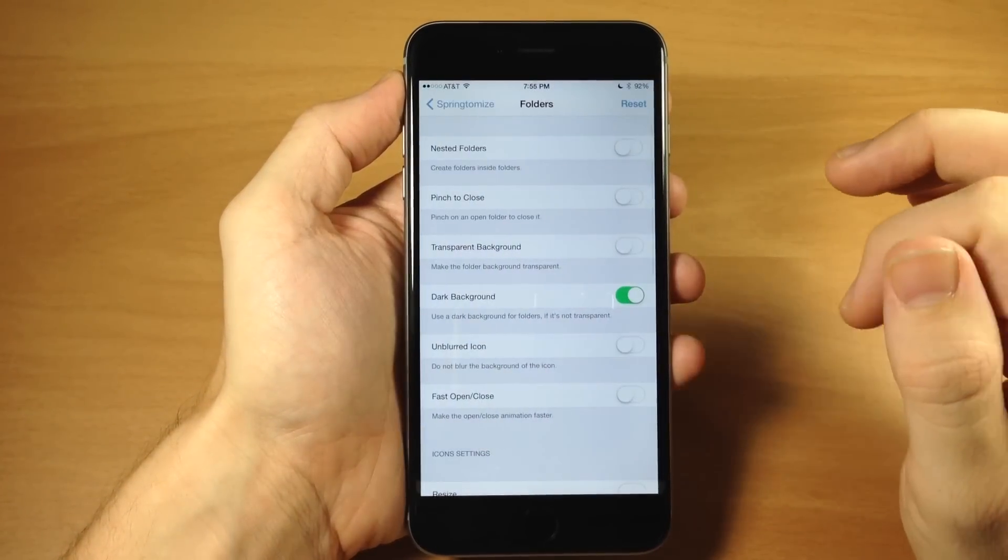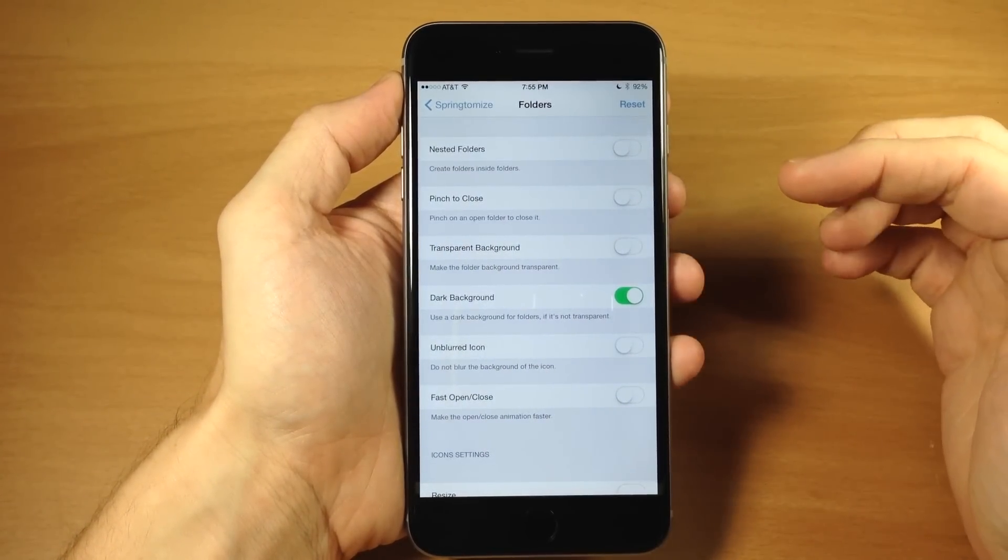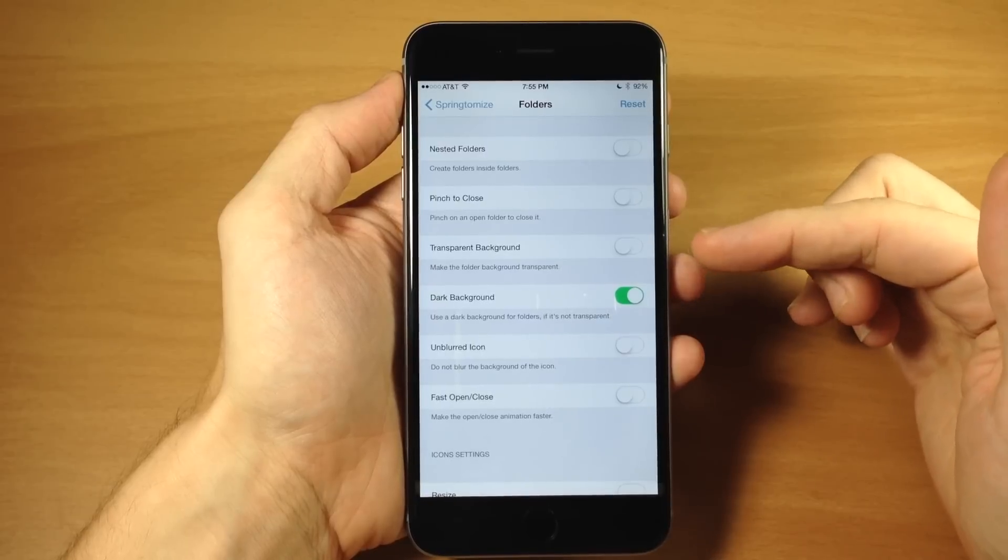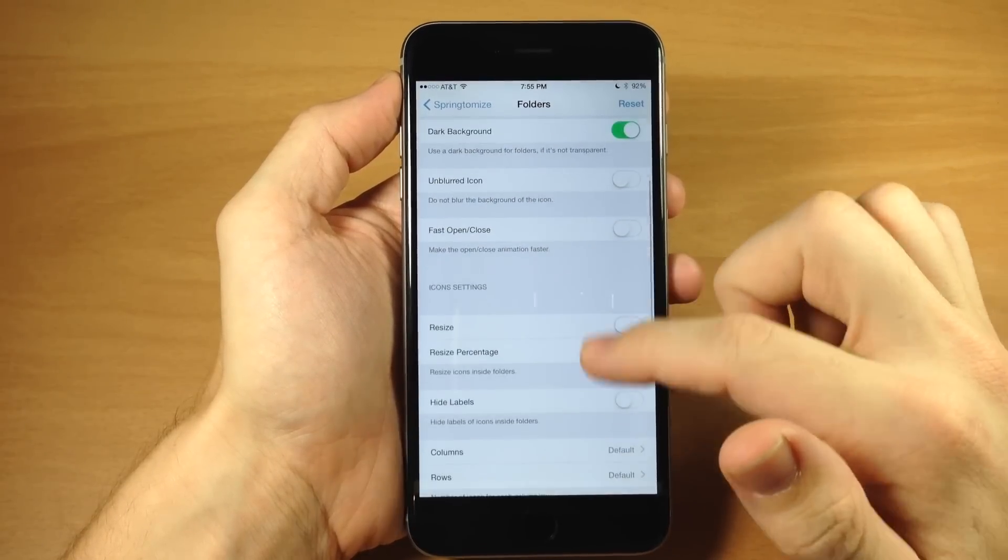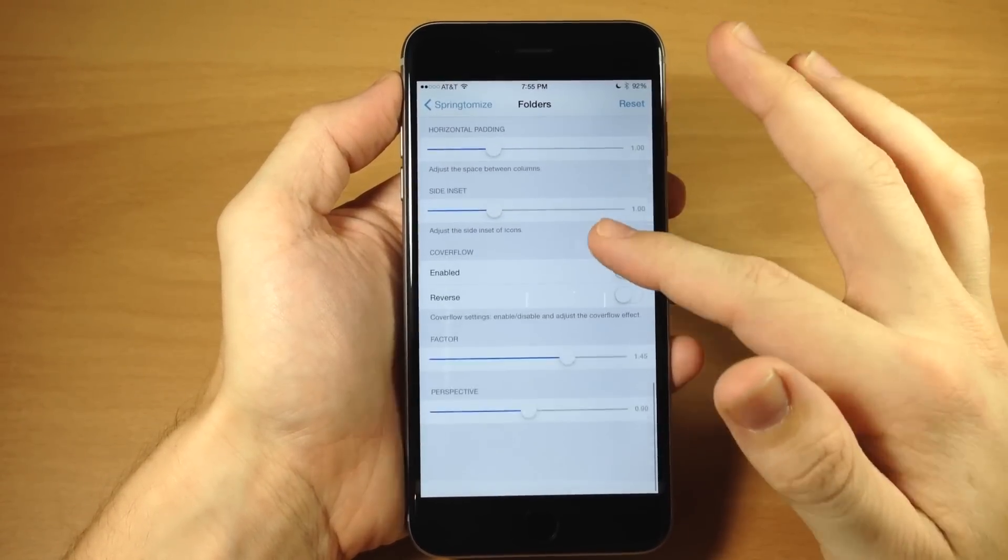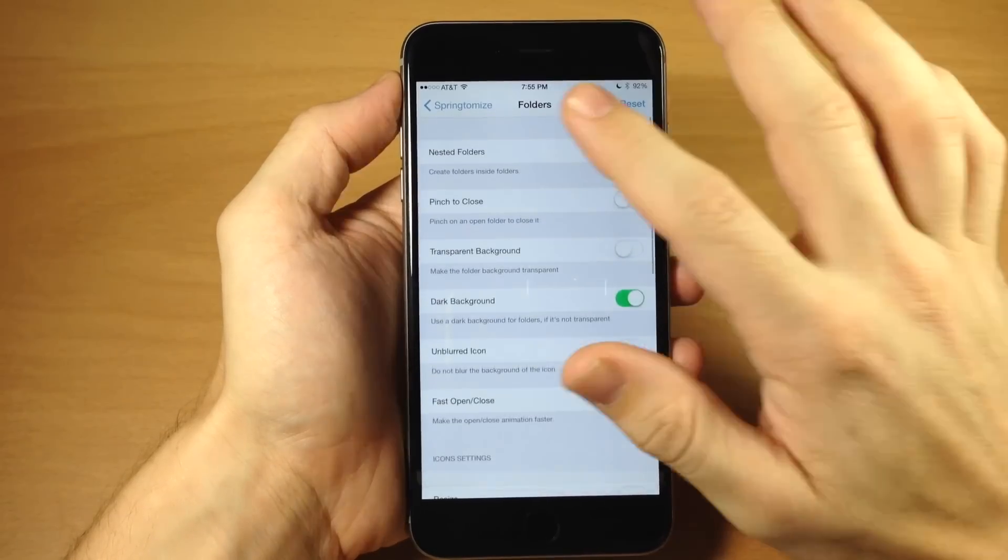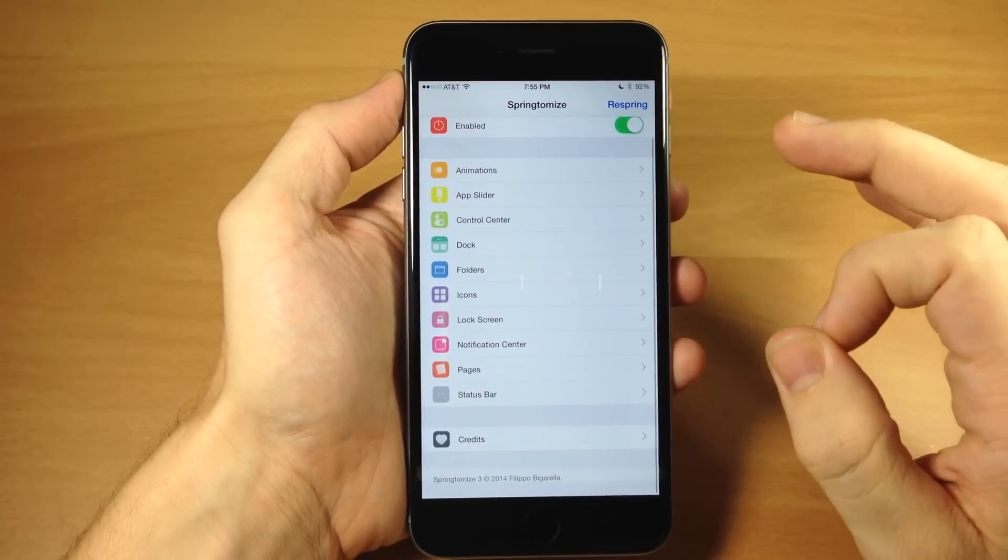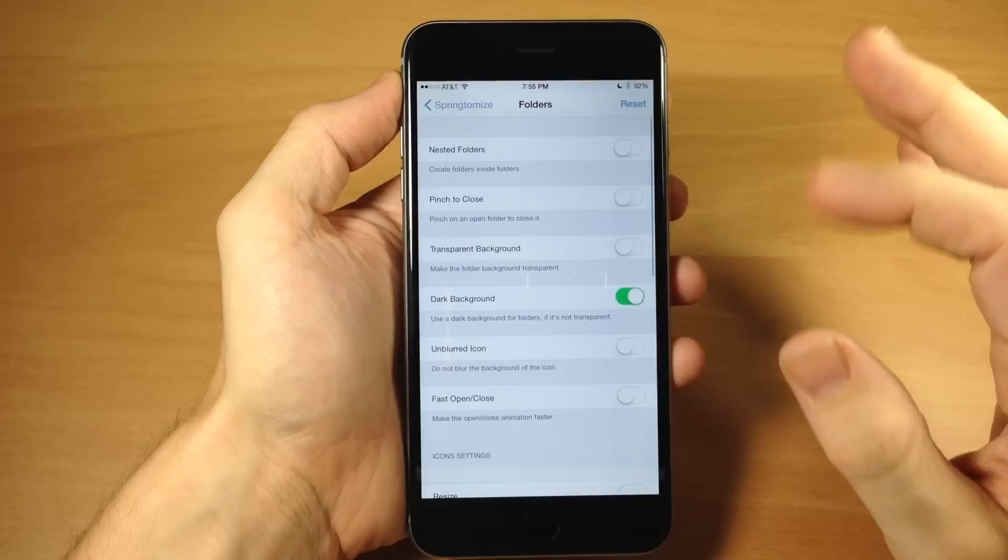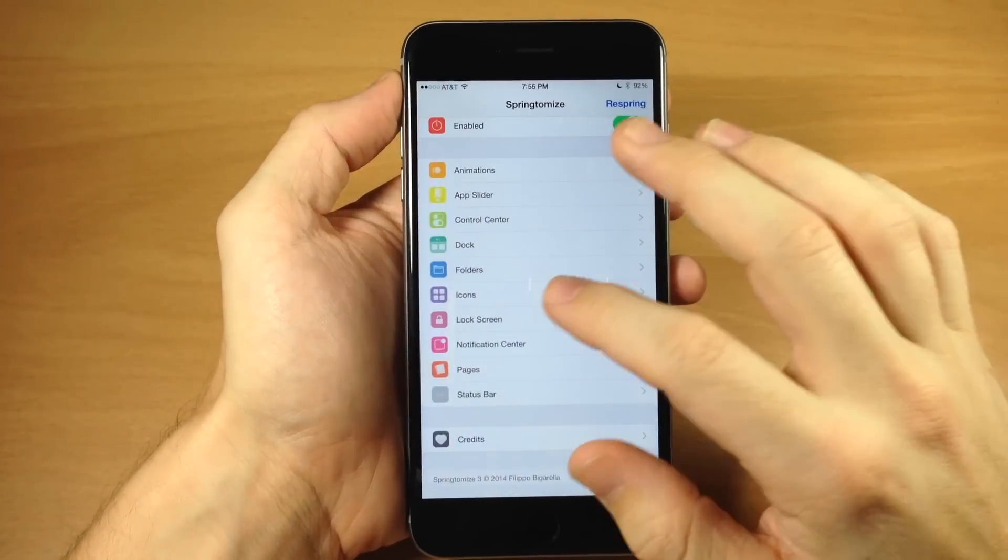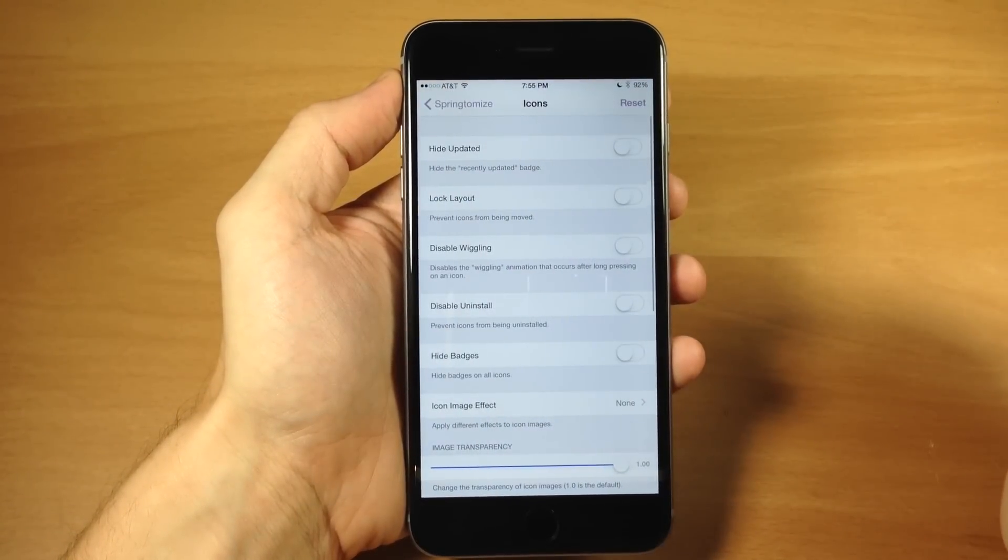If we go back, we go back into the folders, you have nested folders that you can enable. You have pinch to close, you have transparent background. Again, a lot of these have a ton of different options that you can go through. And again, if you want to see everything and everything that it does, then definitely check out the 20 minute video that I've already covered, all these settings and all these tweaks.